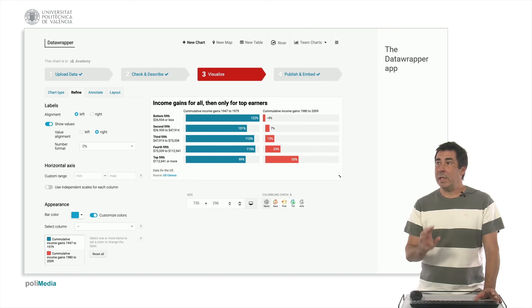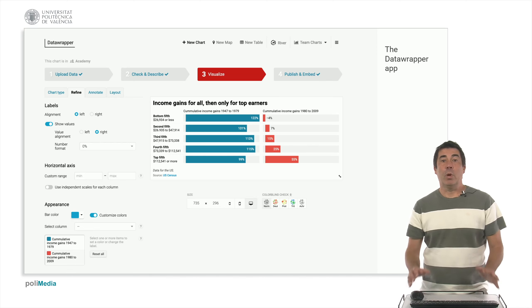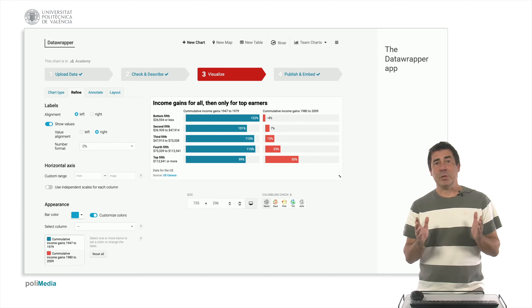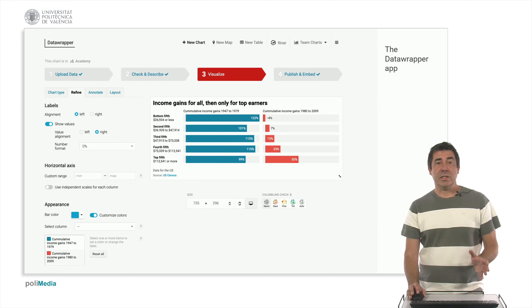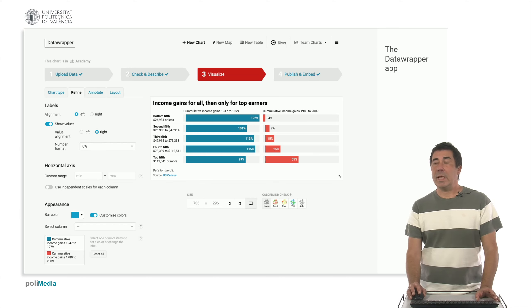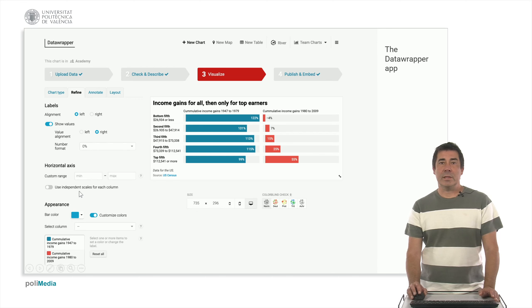Once you have uploaded the data, the second step is to check and describe. It will be automatically detected what types of data you have. You can change this — you will see how in the next videos — and you can also correct any misprints you notice. The third step will be to visualize, where you will have basic options such as alignment, appearance, and axis.